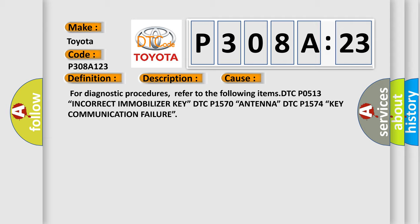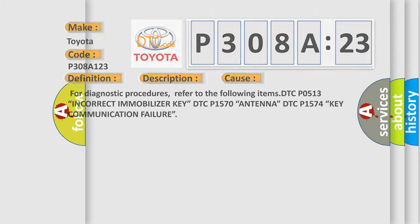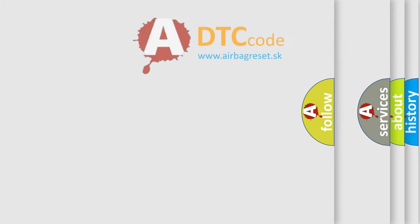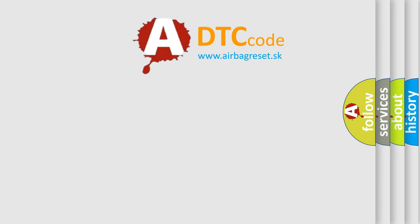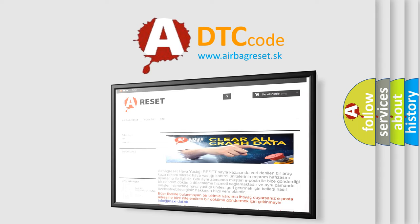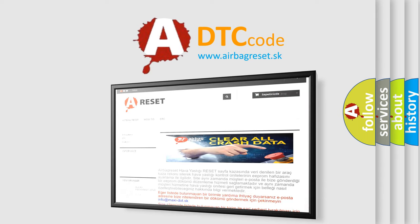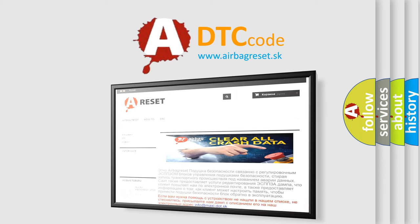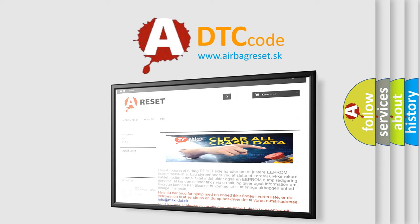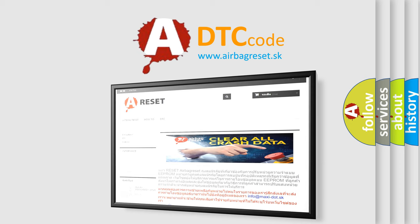The airbag reset website aims to provide information in 52 languages. Thank you for your attention and stay tuned for the next video.